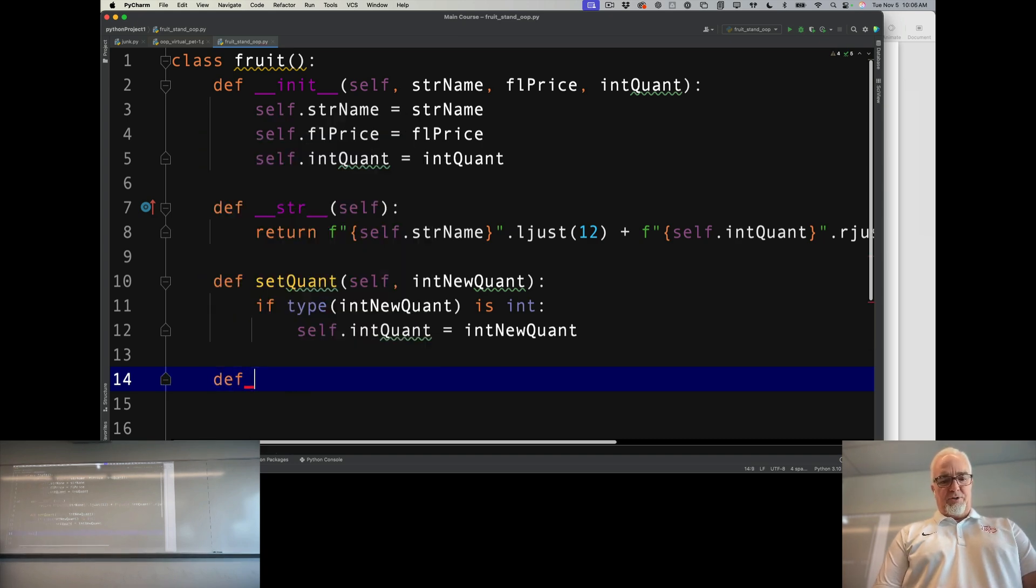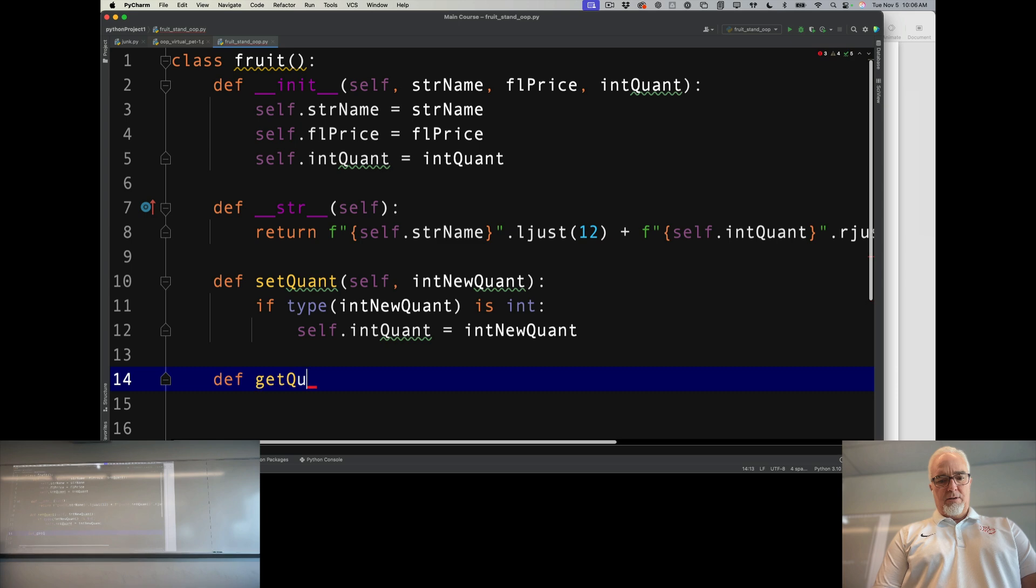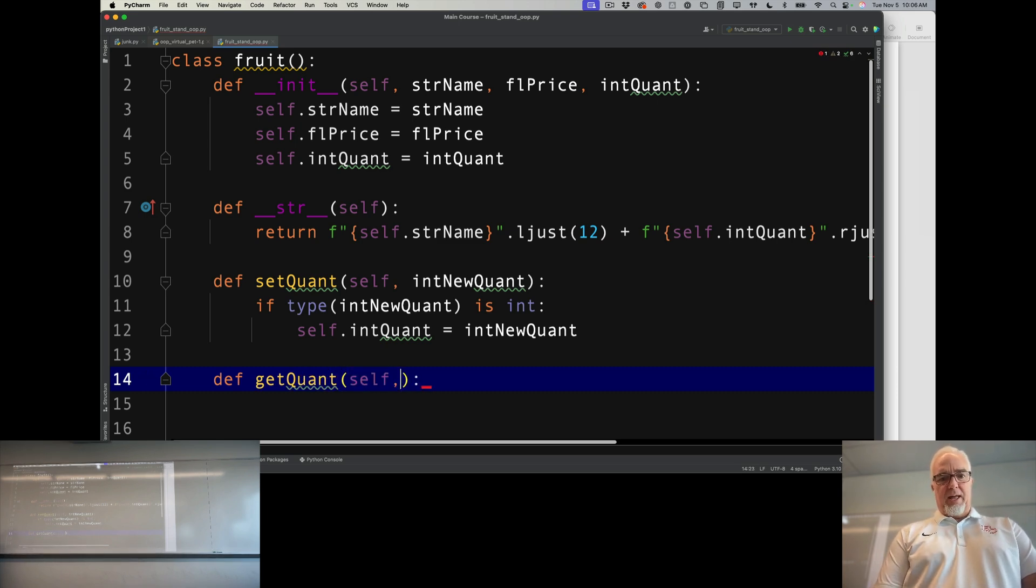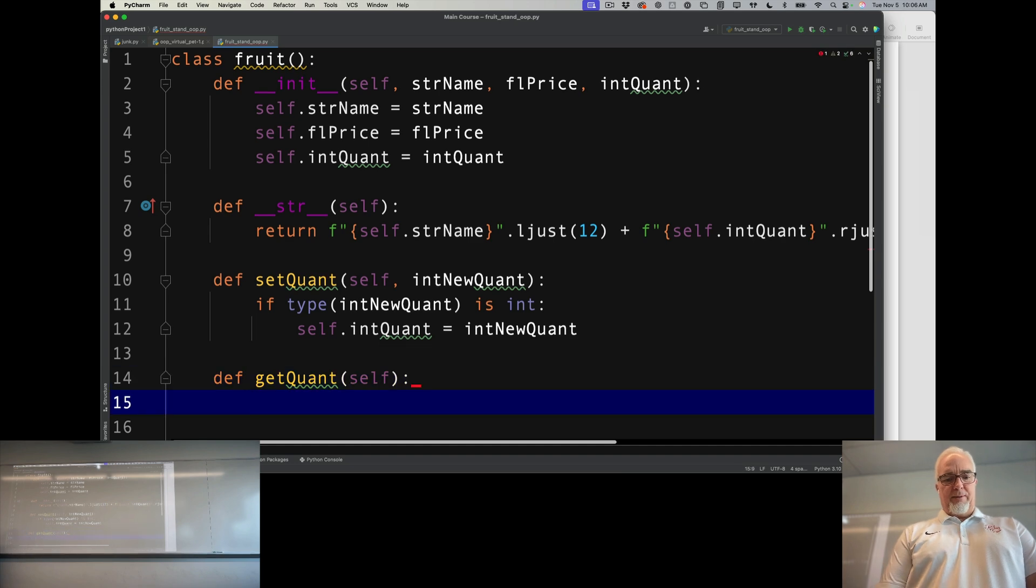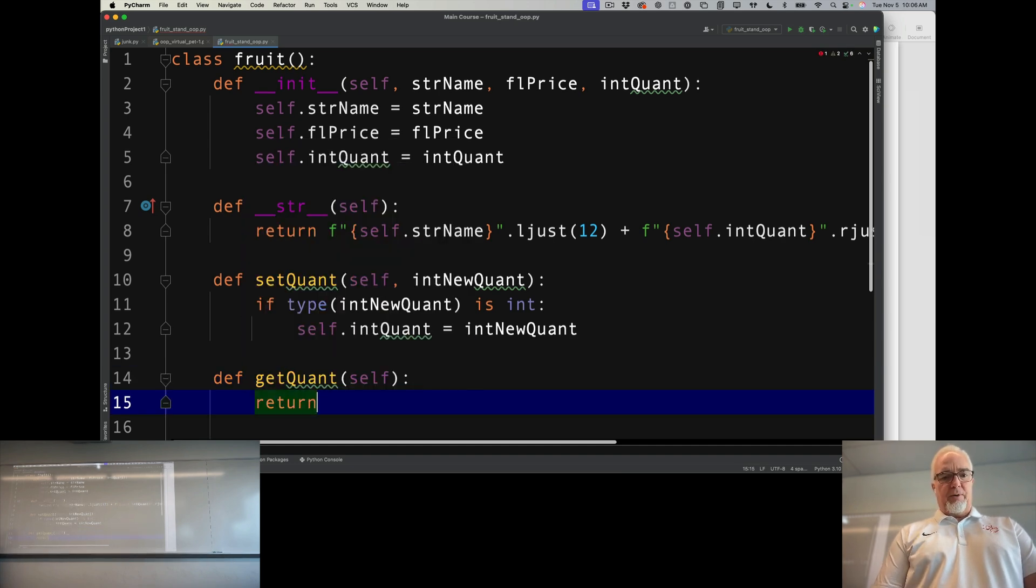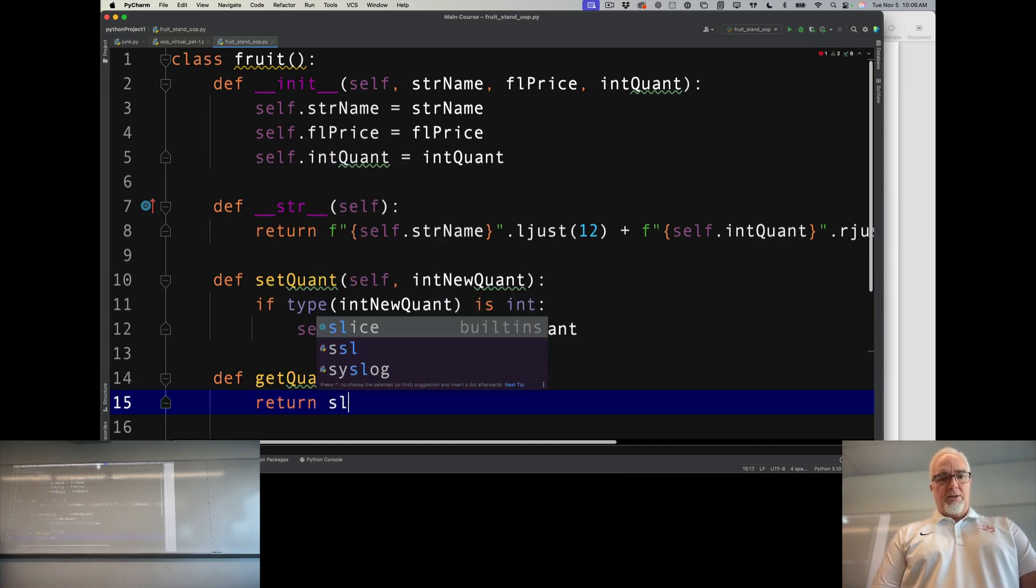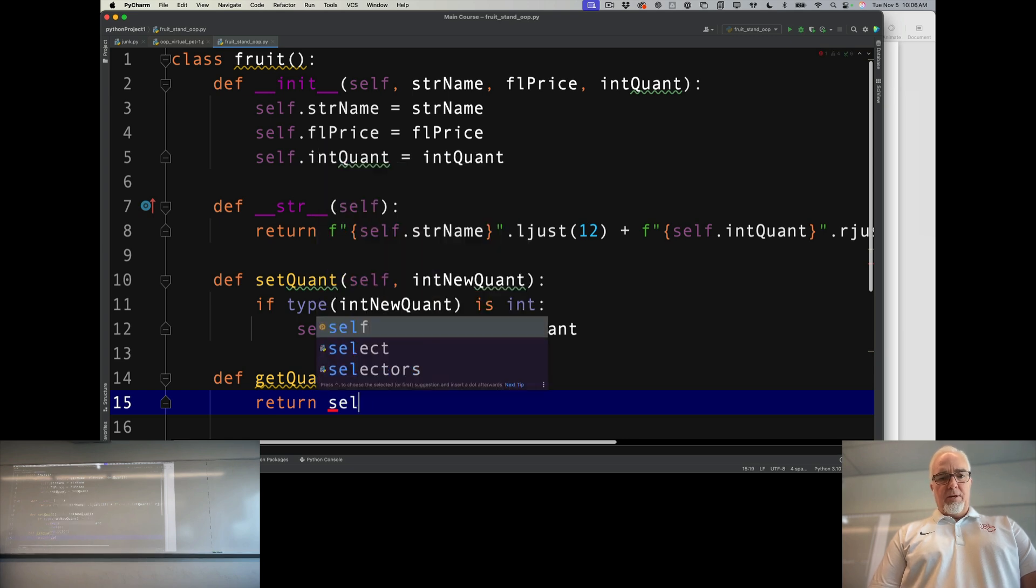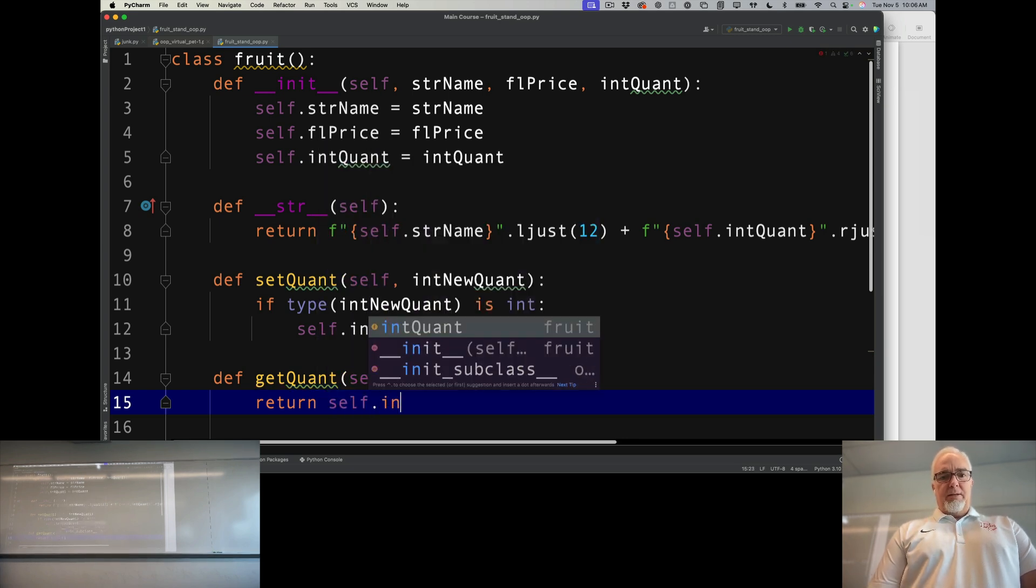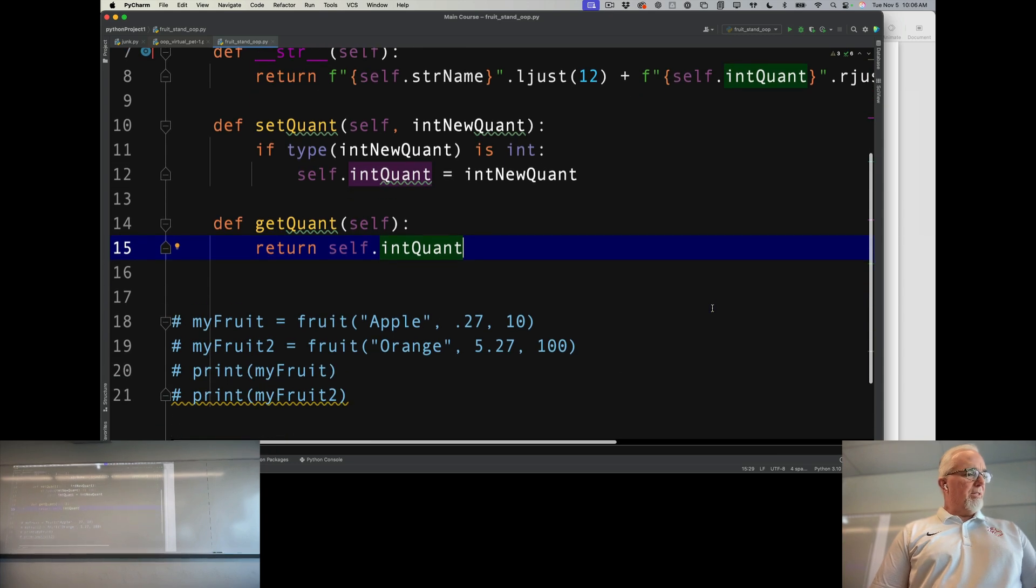We'll say self, and there's no parameter needed. I'm just going to return self.intQuantity. So there's my setter and getter.